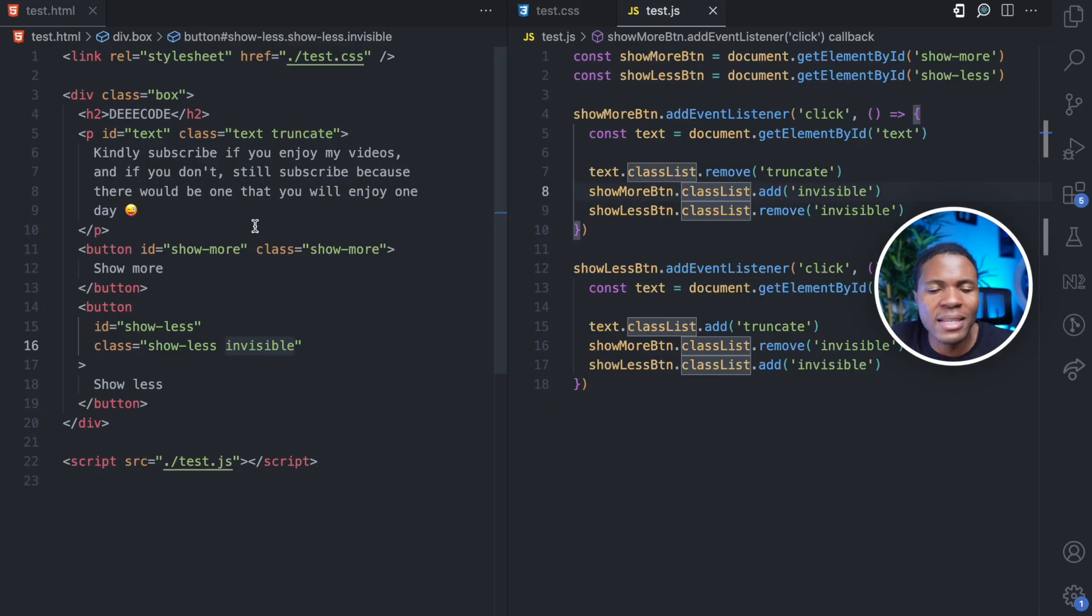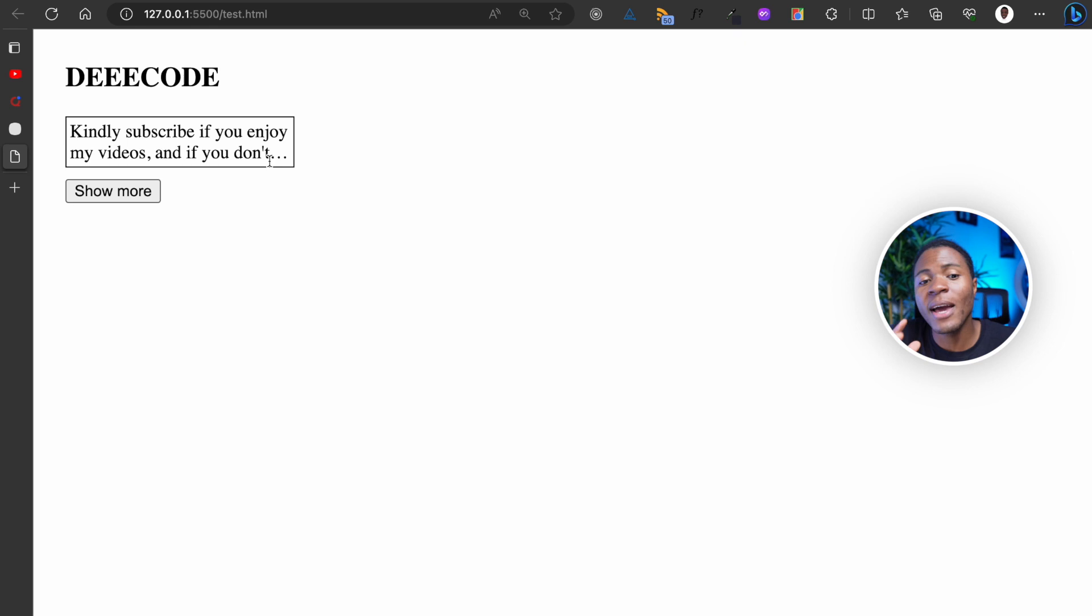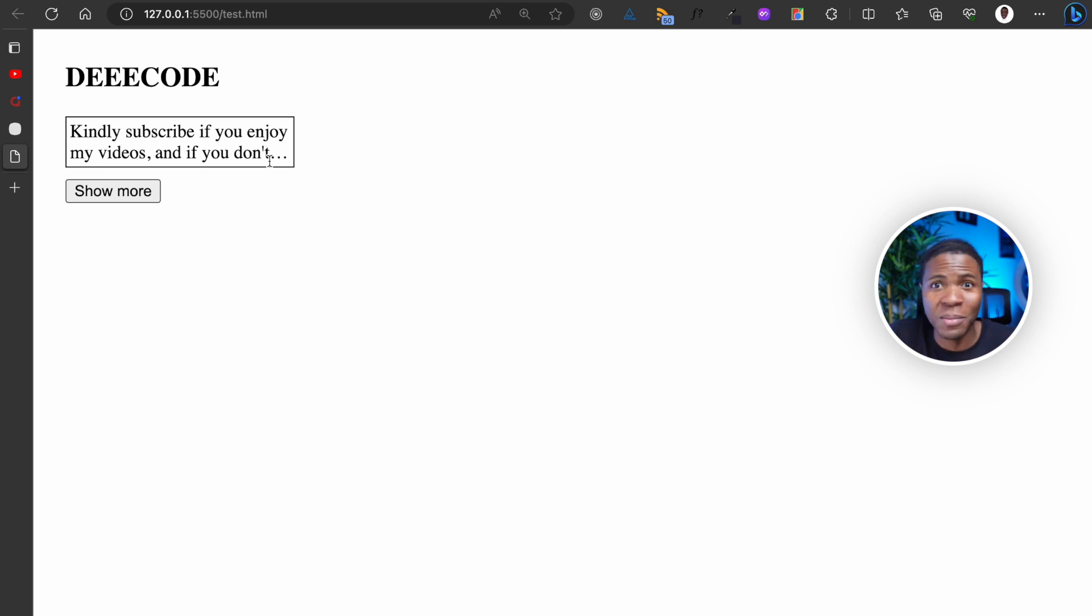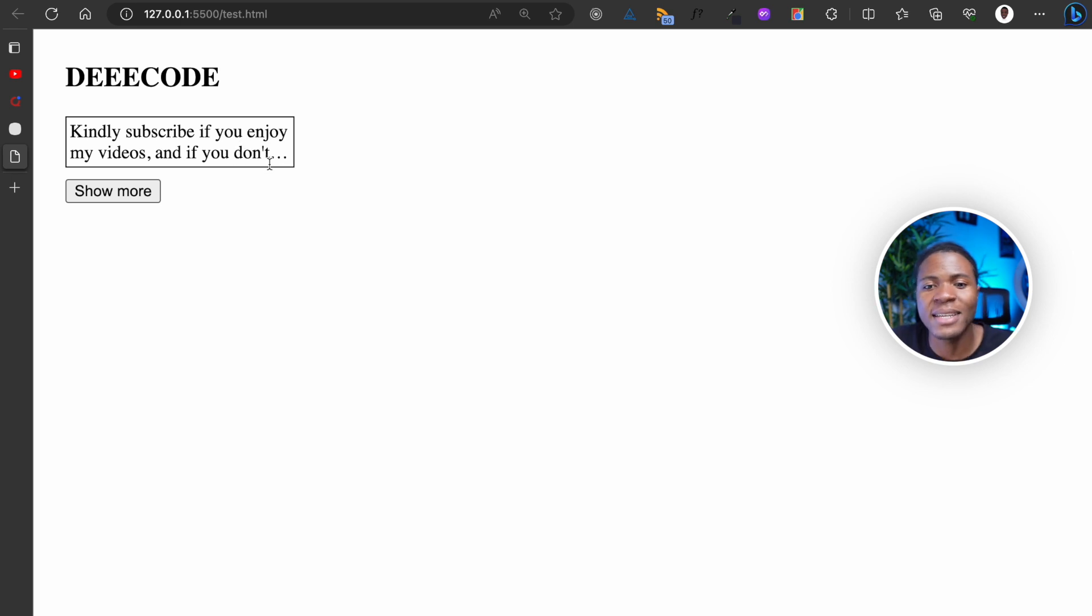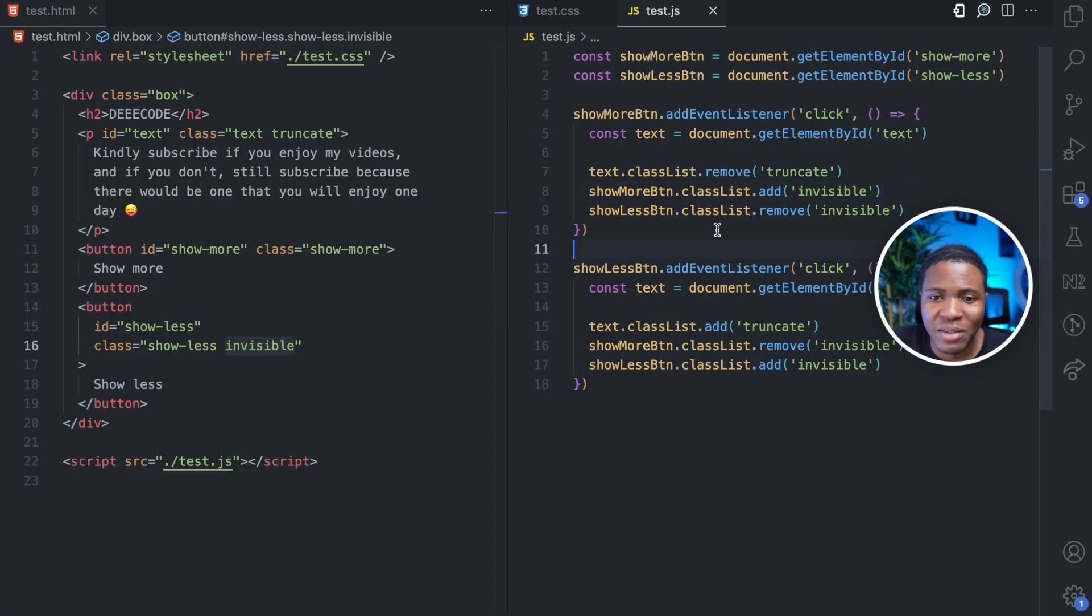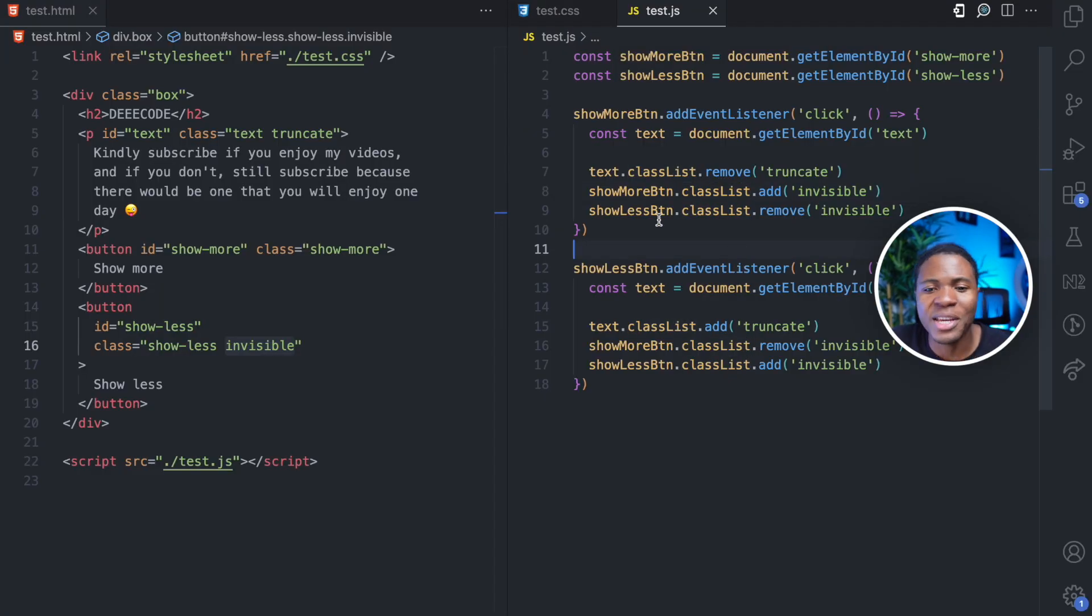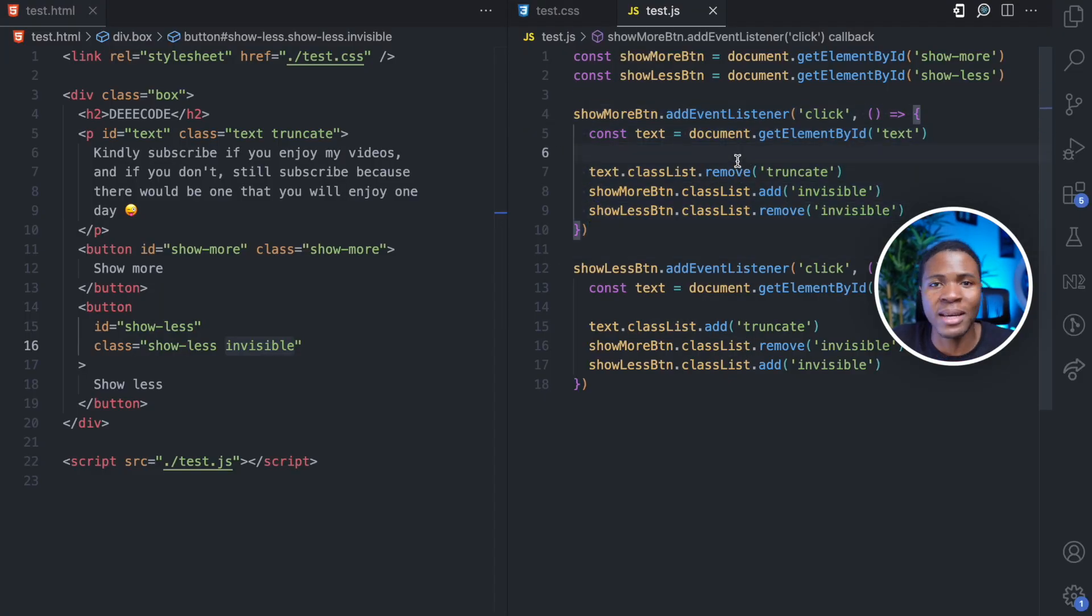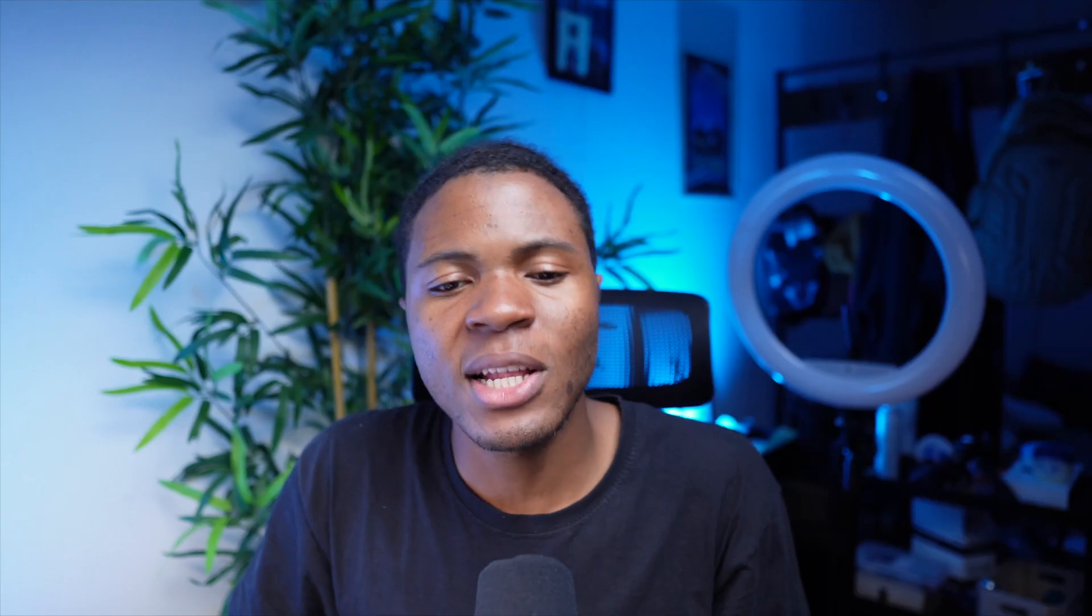The CSS is doing the truncating here because before I discovered this feature, I would usually use JavaScript to truncate my text, probably using the substring method or something. But this is something I can do directly in CSS. And the only work JavaScript is doing here is just adding event listeners and removing and putting different classes.